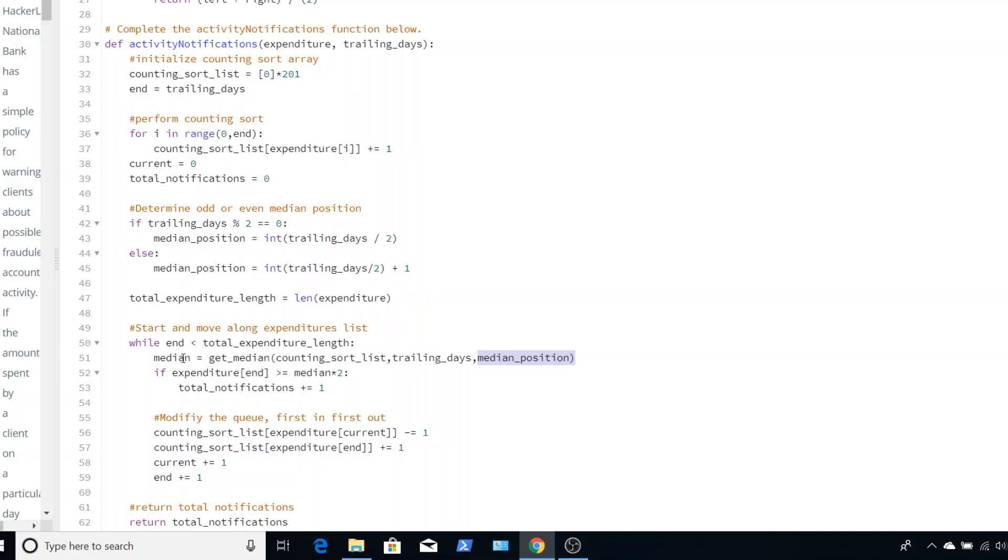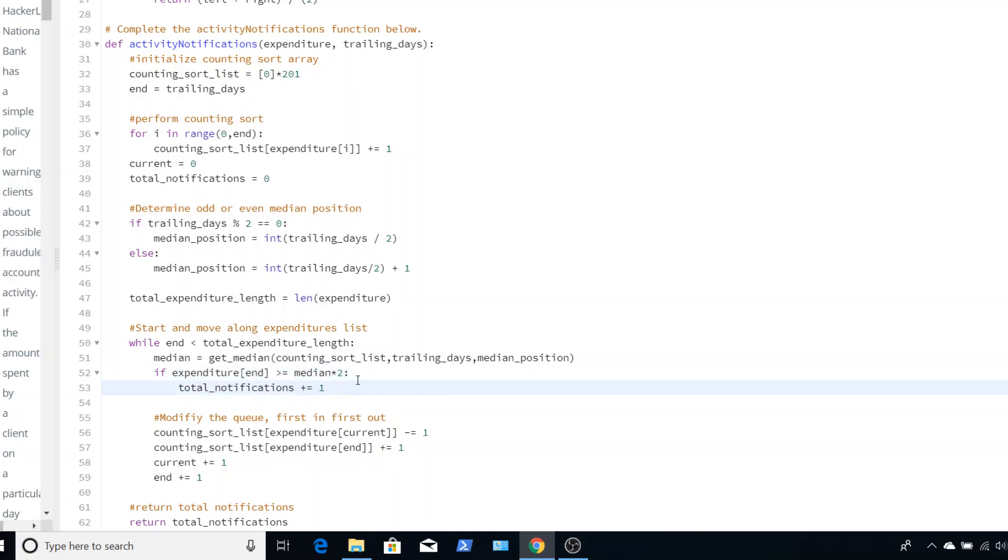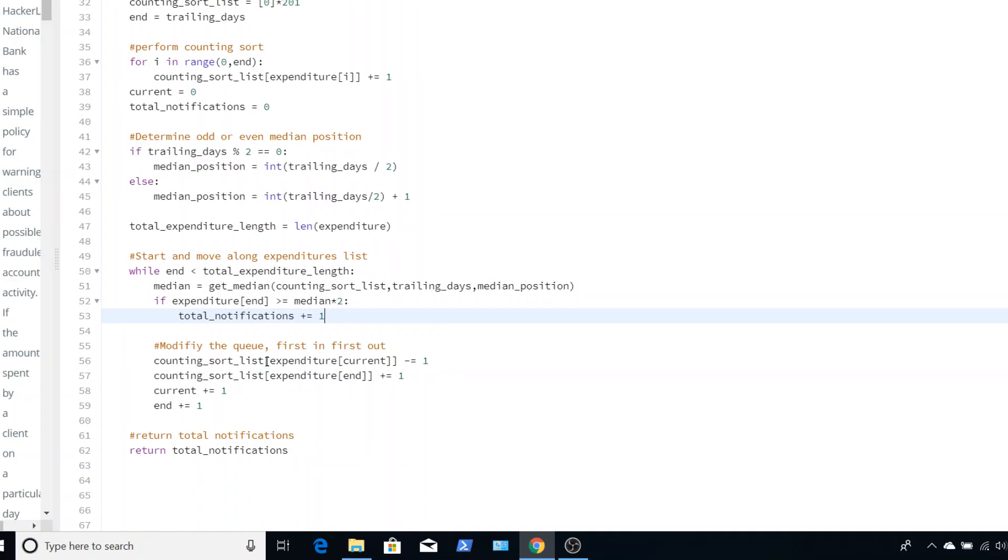So the end value that we have right over here, that is the first value that we are going to be looking at and using to compare against our median. So we want to start there. So while our end is less than our total expenditure length, we are going to go find the median. So we use get median. Then we add in our counting list and then we use our trailing days and we use our median position. So if our expenditure in that index where the end is, is greater than or equal to double our median, we send a notification.